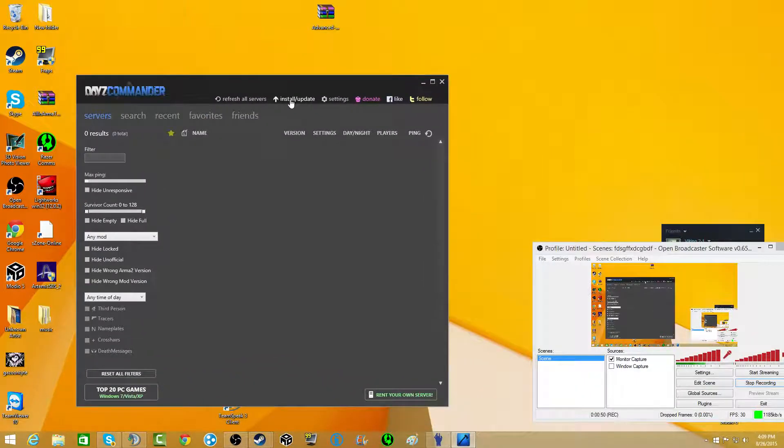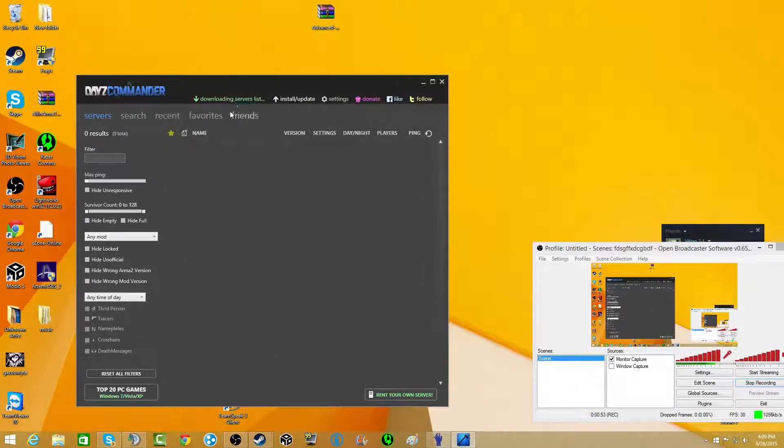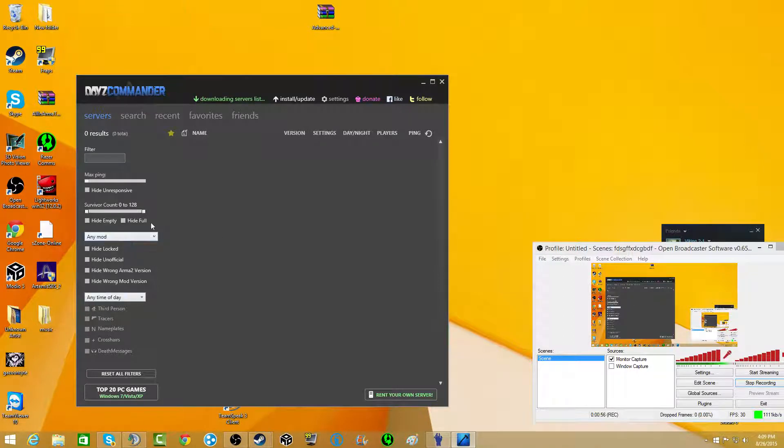But right now, hit refresh all servers, download the server list, and it shows up no servers. We're on any mod, any time of day, nothing's hidden.